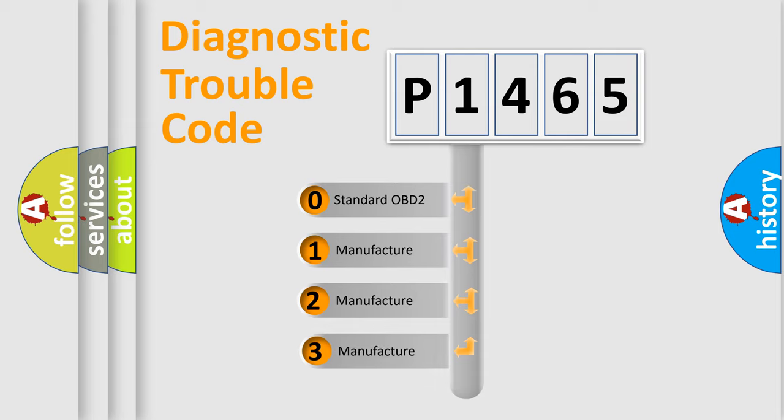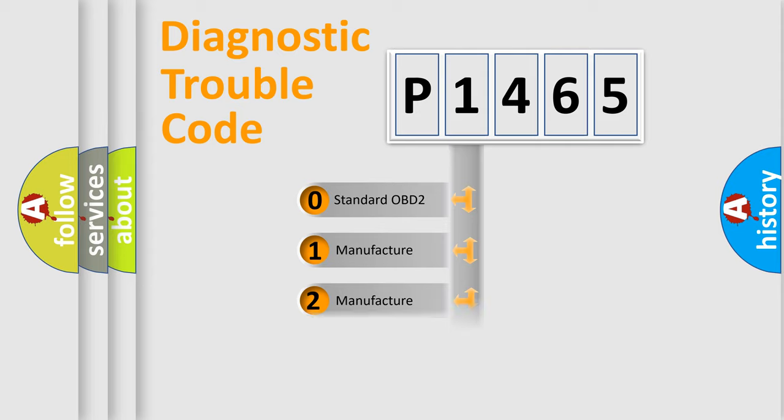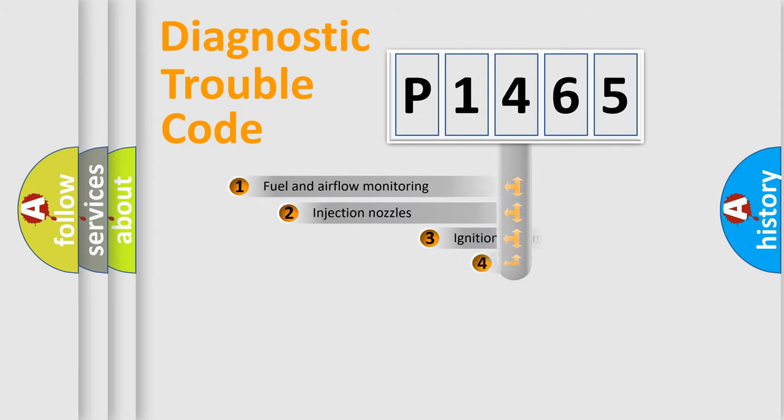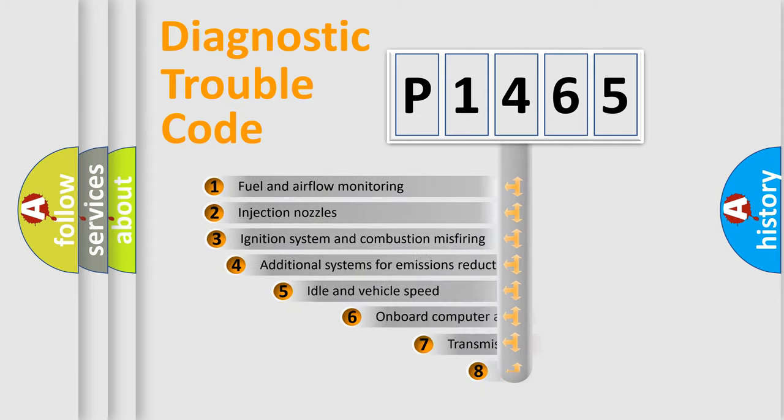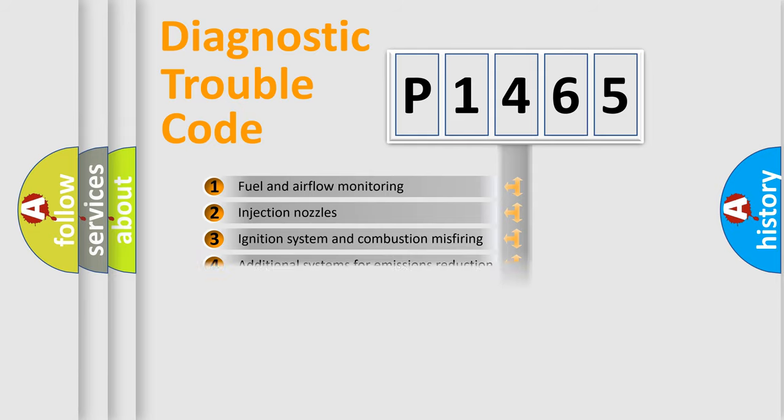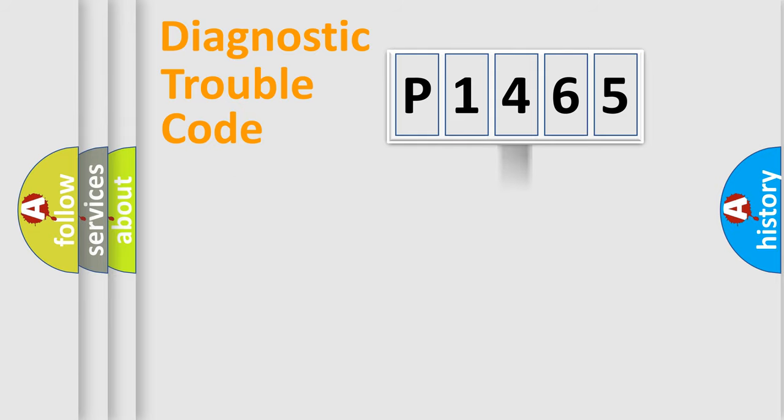If the second character is expressed as zero, it is a standardized error. In the case of numbers 1, 2, or 3, it is a manufacturer-specific expression of the car-specific error. The third character specifies a subset of errors. The distribution shown is valid only for the standardized DTC code.